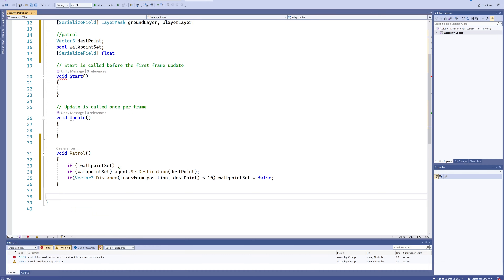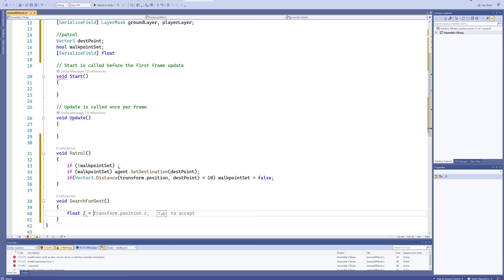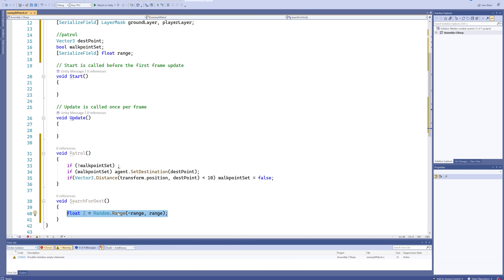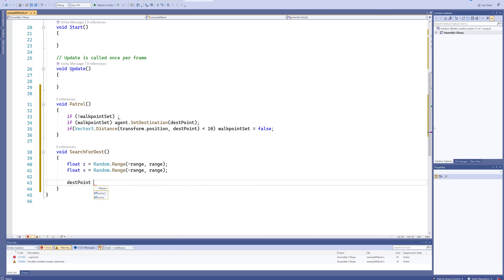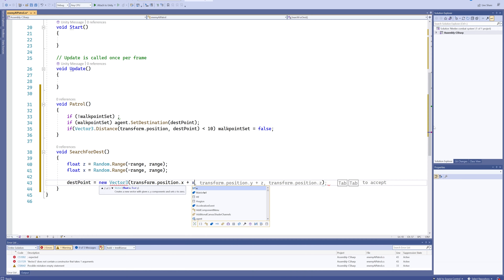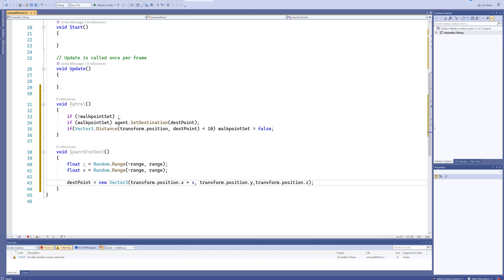We need a new function: void SearchForDestination. In it we make a float z equal to Random.Range, using minus range to positive range — and I never finished making the range variable, so we'll add that as a public float. We do the same for x. Then our destination point is set to a new Vector3 using transform.position.x plus x, keeping transform.position.y, and transform.position.z plus z. That's our new destination point.